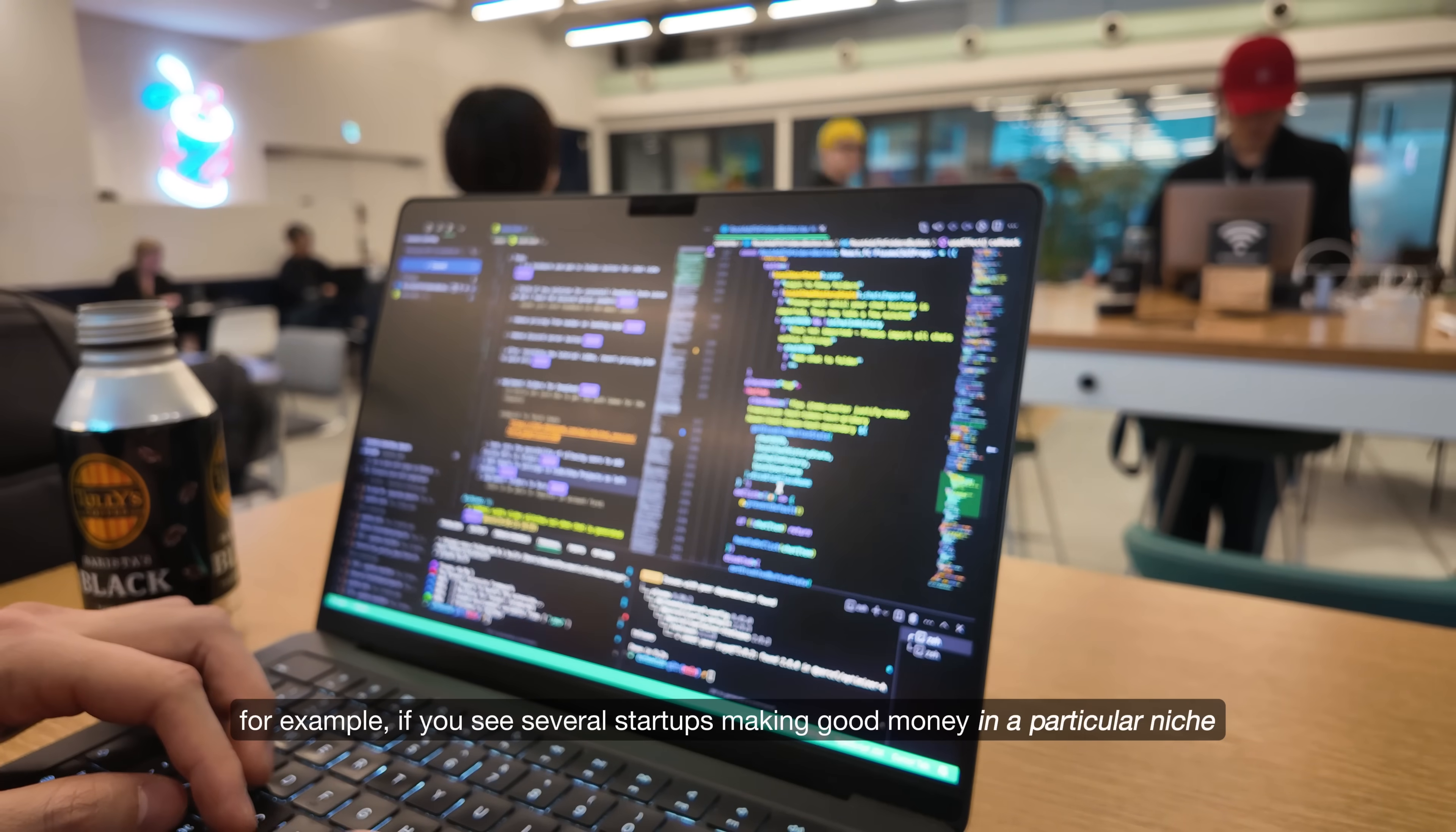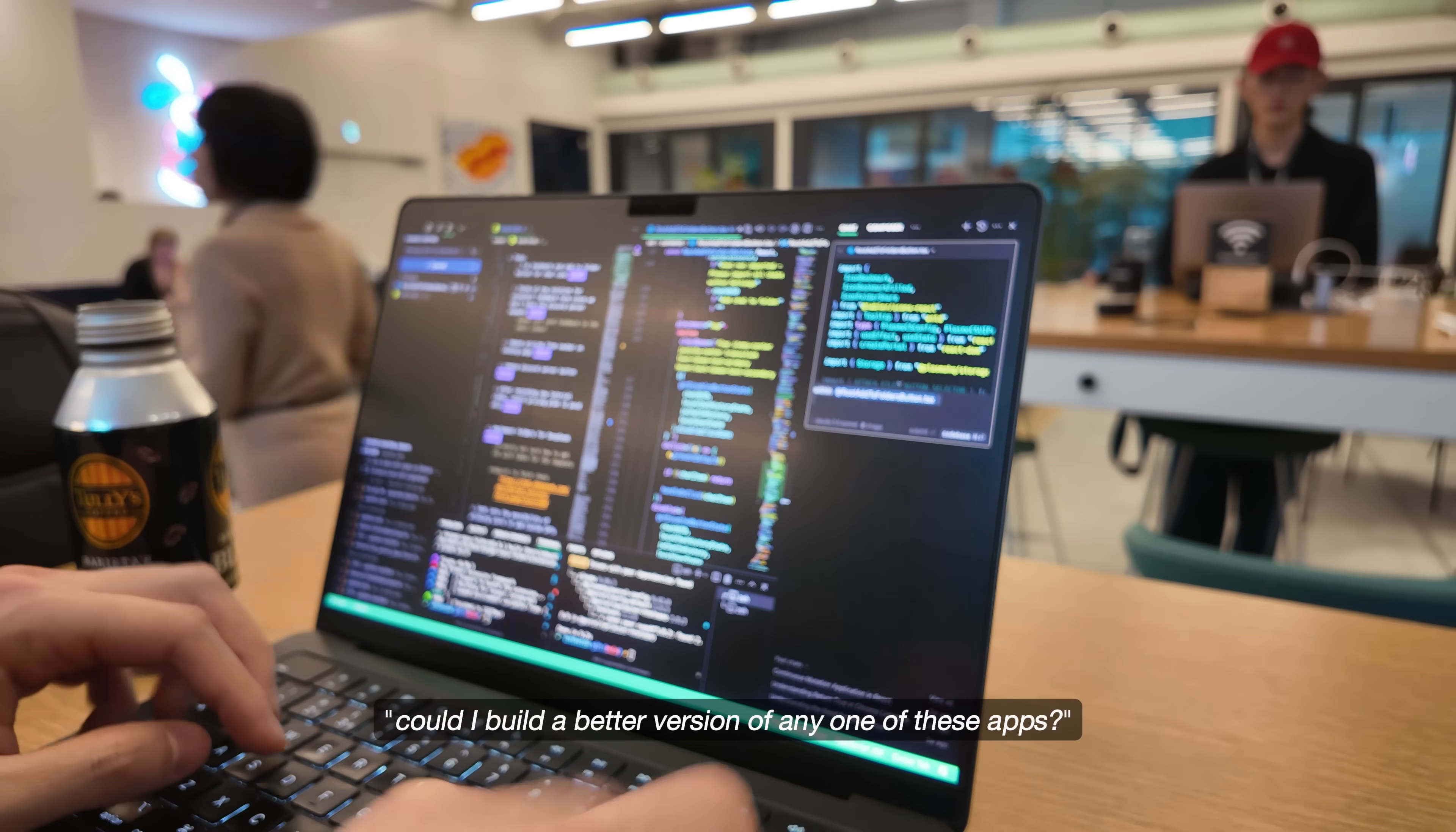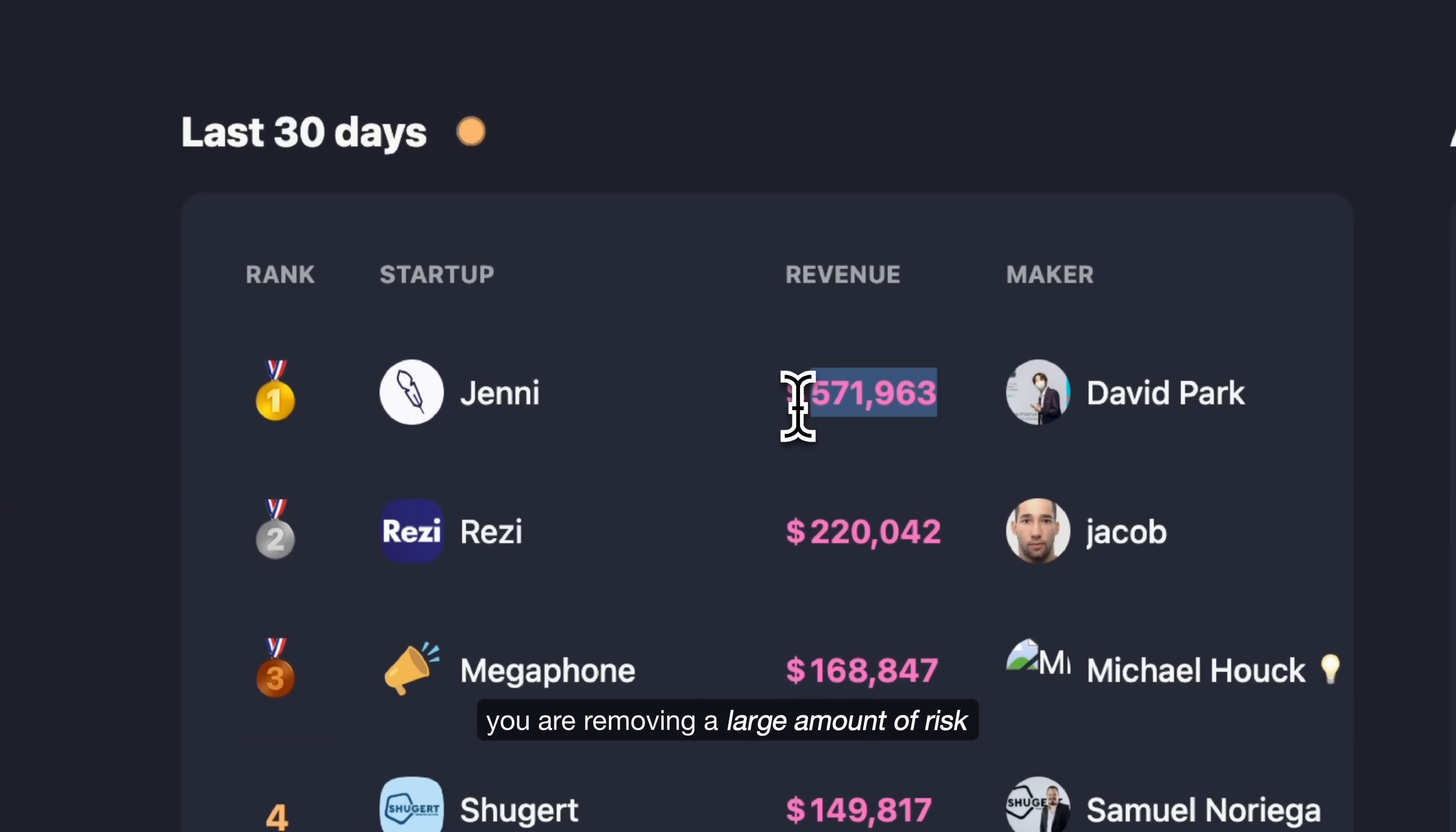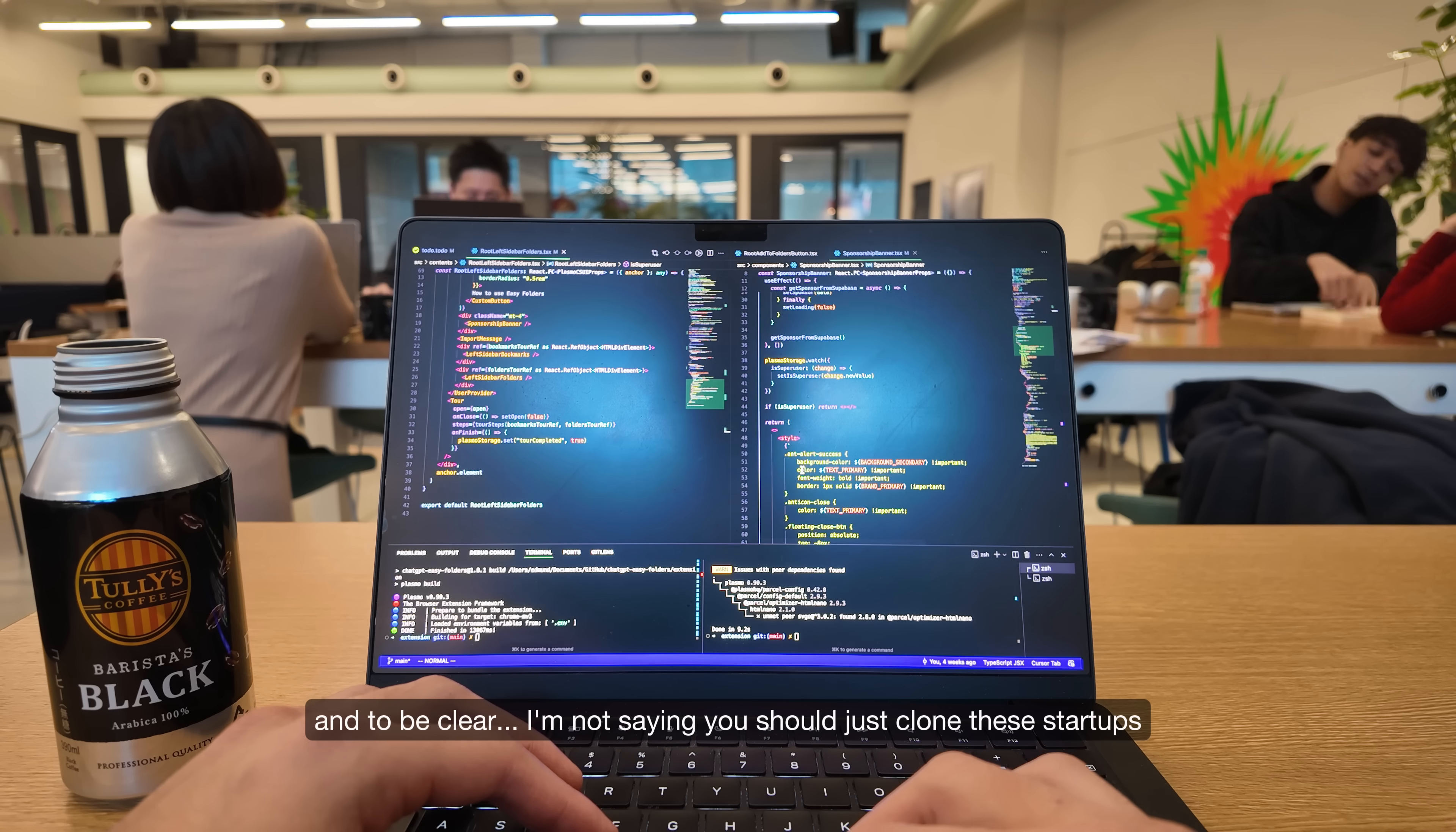For example, if you see several startups making good money in a particular niche, that's a strong sign there is demand. Then, as you look into these startups, ask yourself, could I build a better version of any one of these apps? By basing your next idea on startups that are already proven to be generating revenue, you are removing a large amount of risk. You are not just guessing or hoping your startup idea will make money, you are making a decision backed by real data.